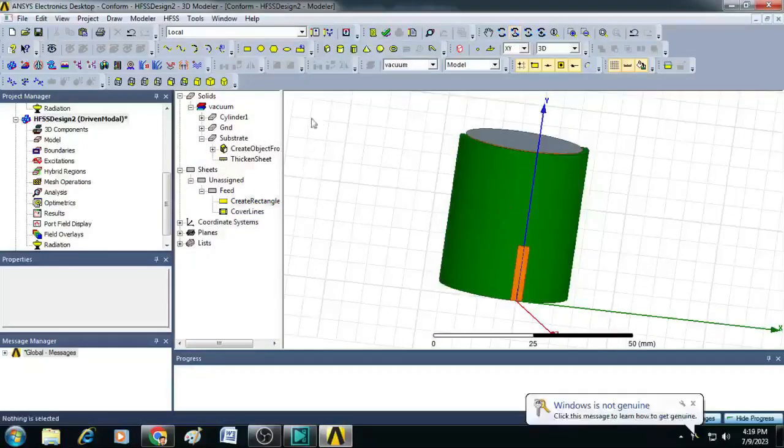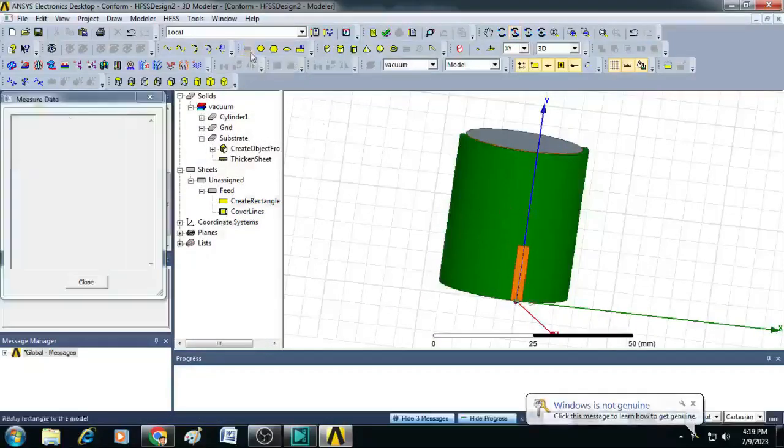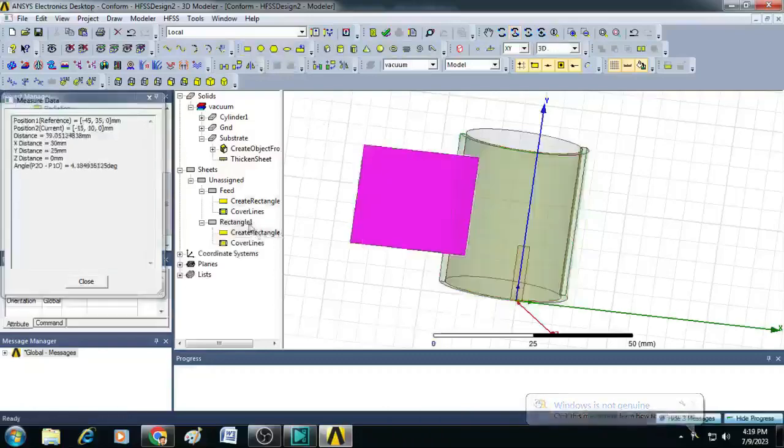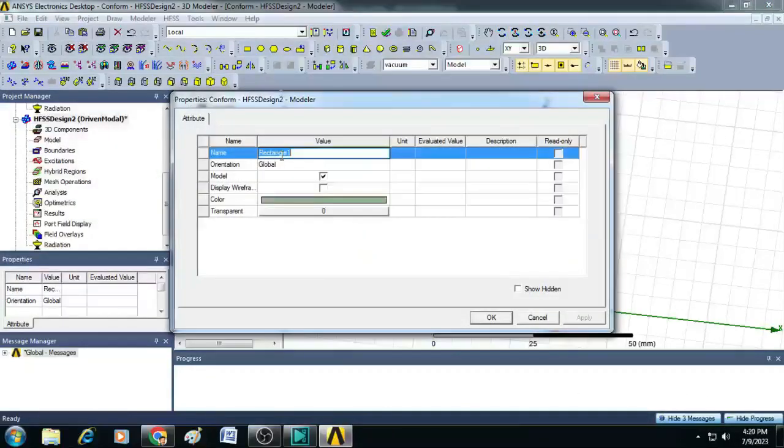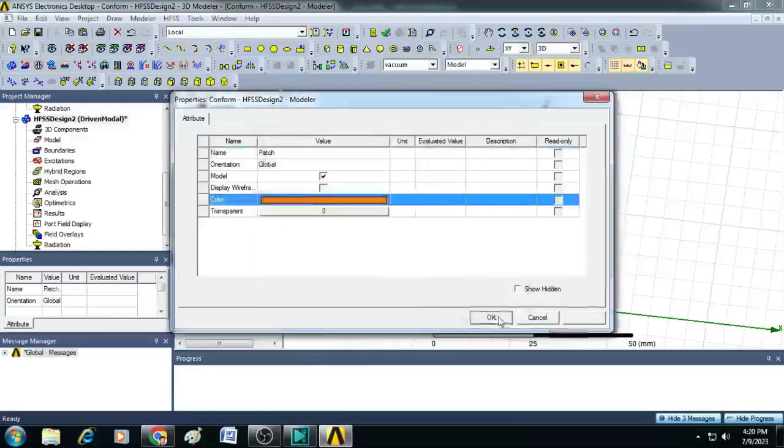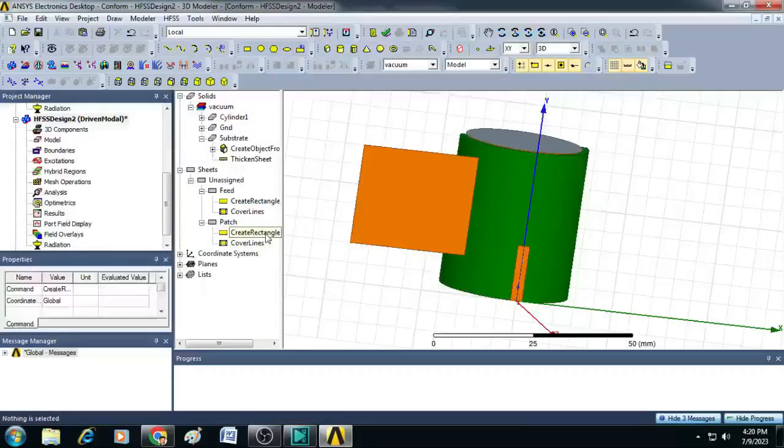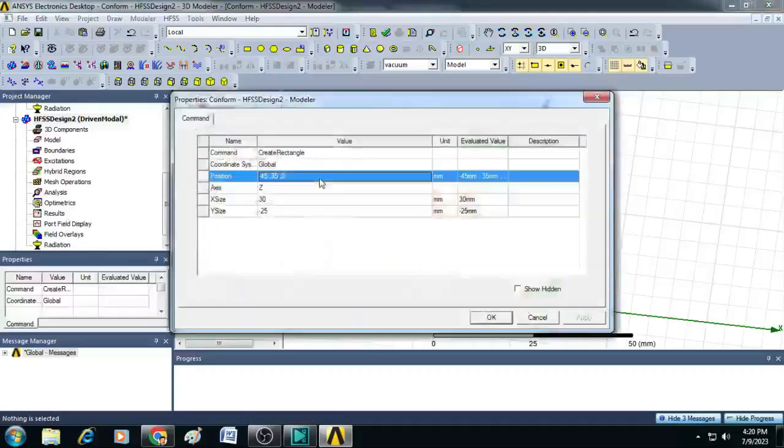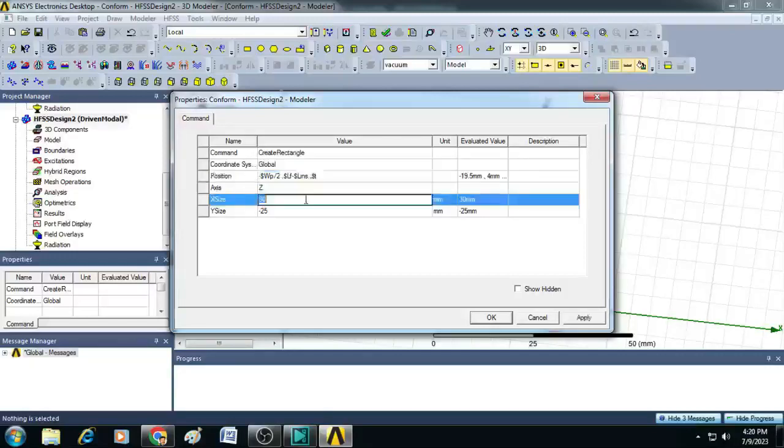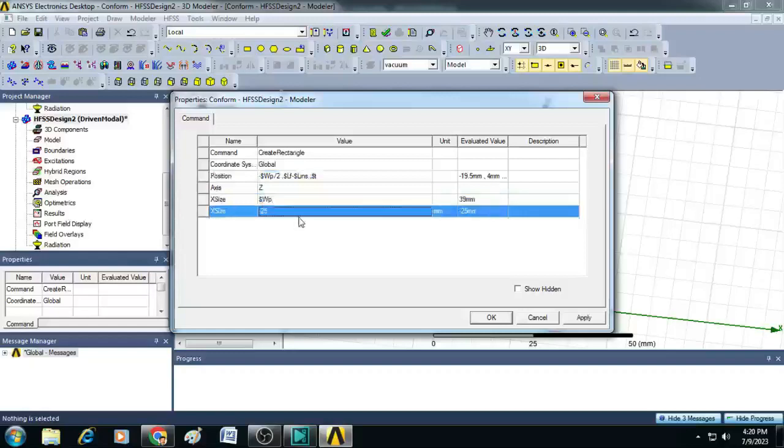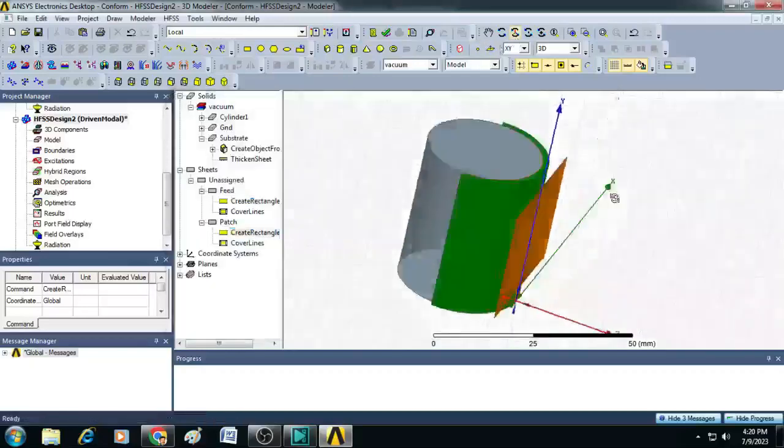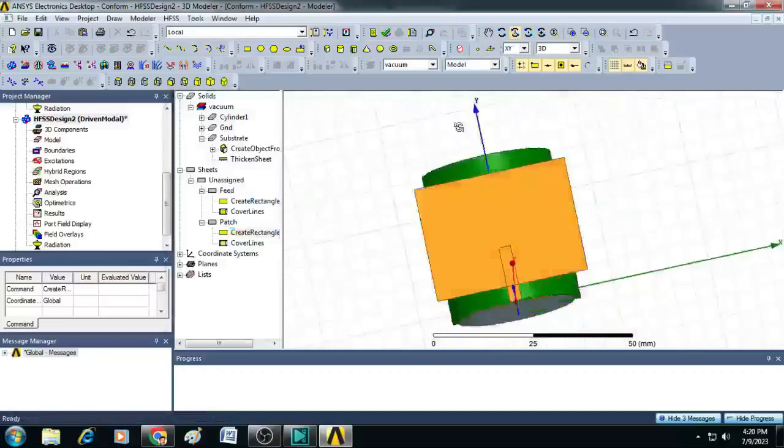Next, let us create the patch by drawing a rectangle here, label it as patch, change the color, and then click OK. You can give the position values as minus $WP by 2 comma $LF minus $LINS comma $T. Then you can click OK. You can see here, a patch is created here.